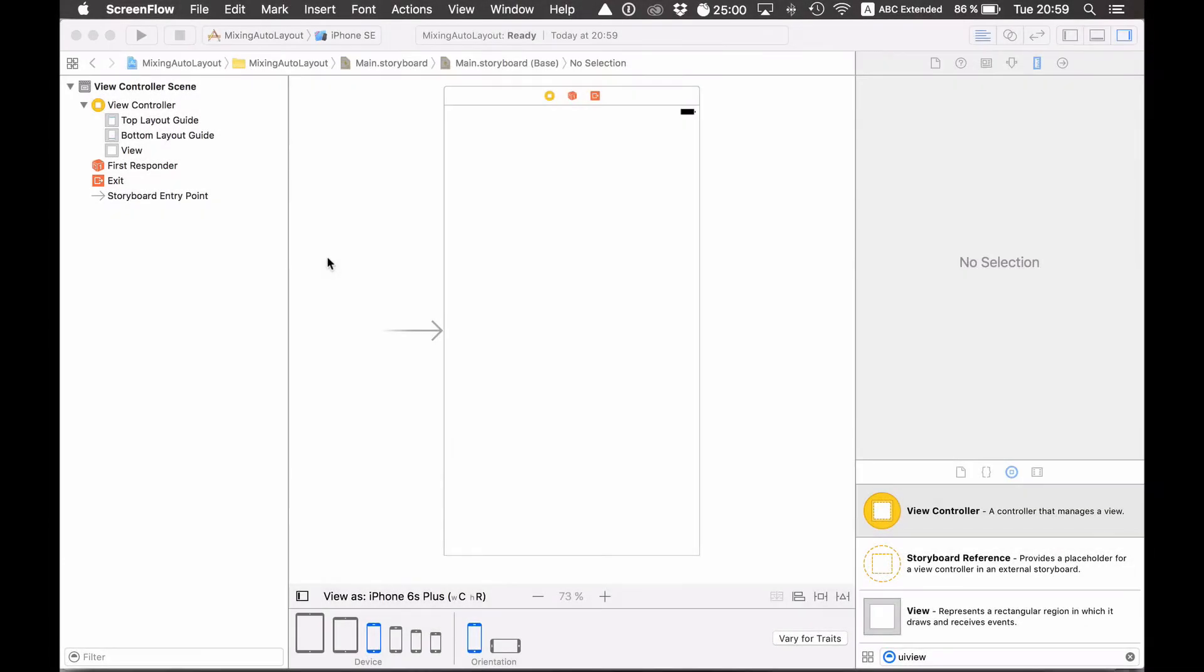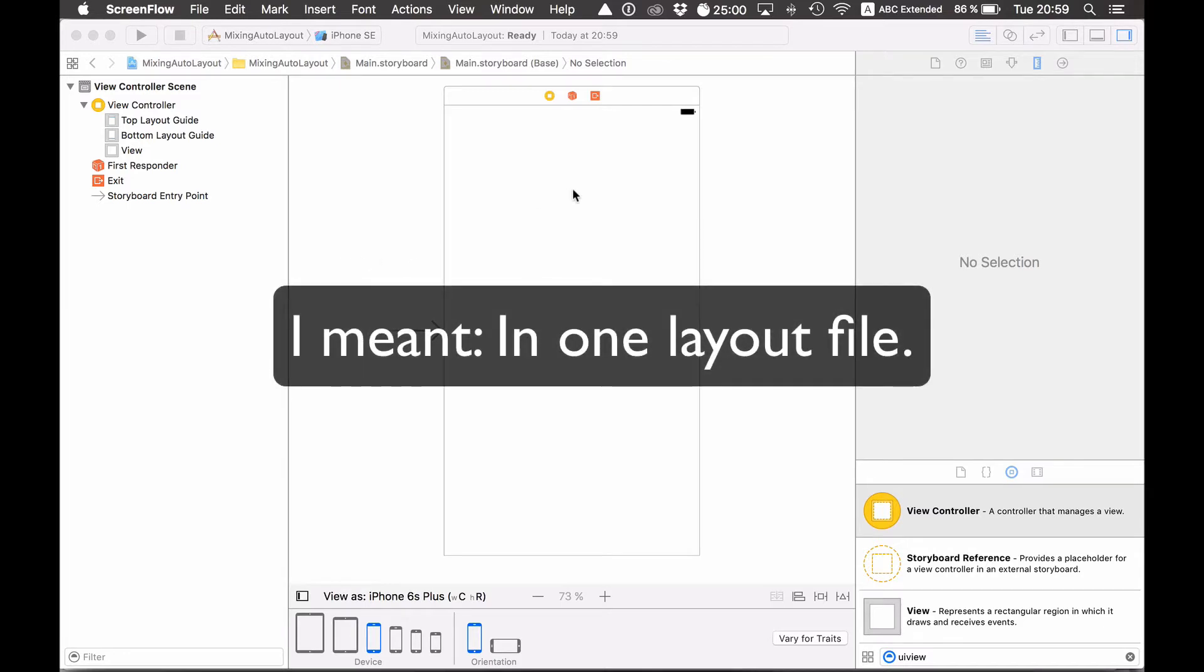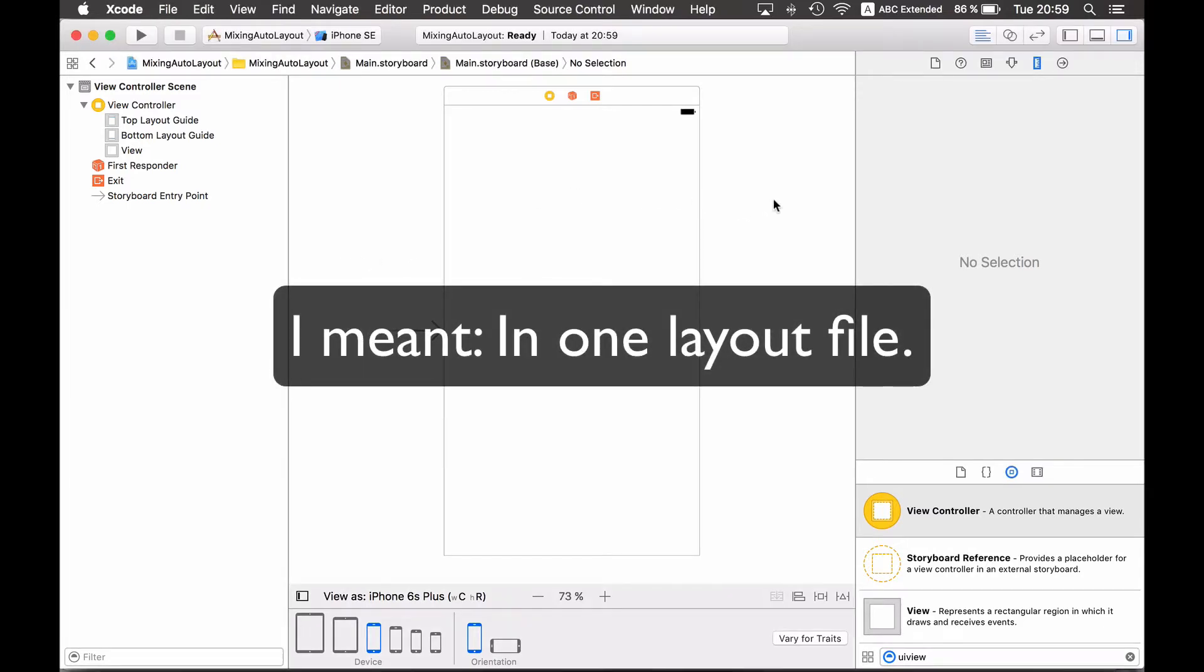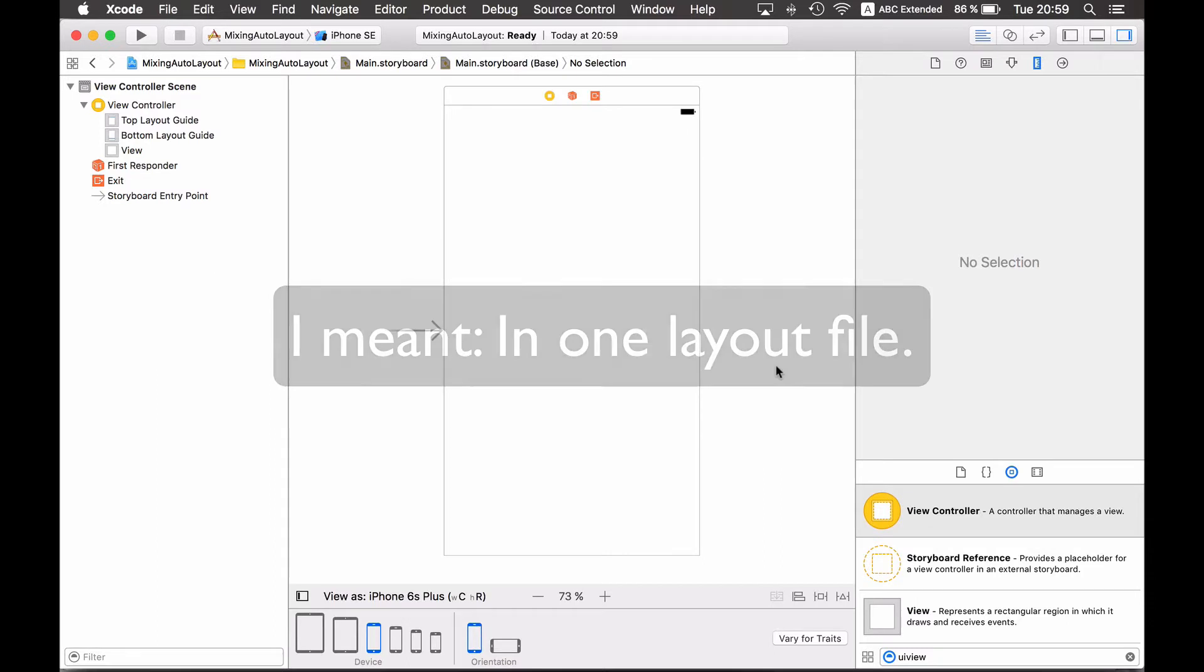This is Thomas and in this video I will talk about a new Xcode 8 feature. You can mix now auto layout and auto resizing masks in one project. And before Xcode 8 you couldn't do this.